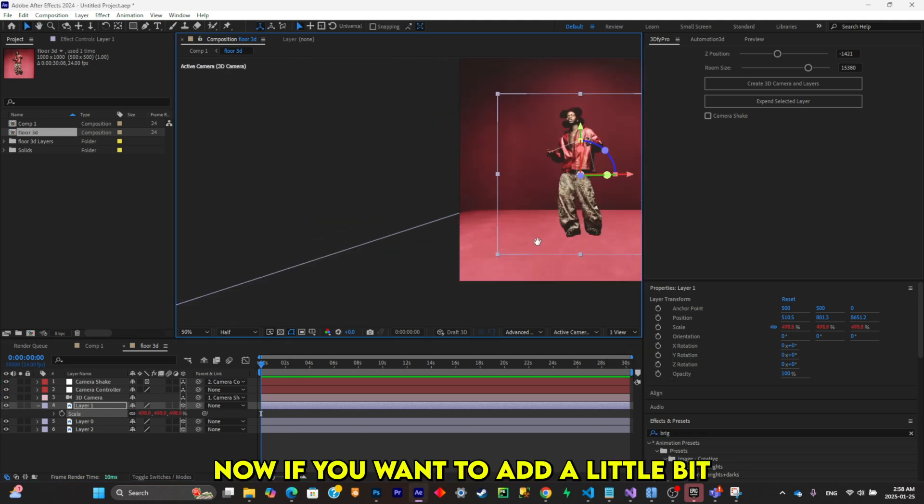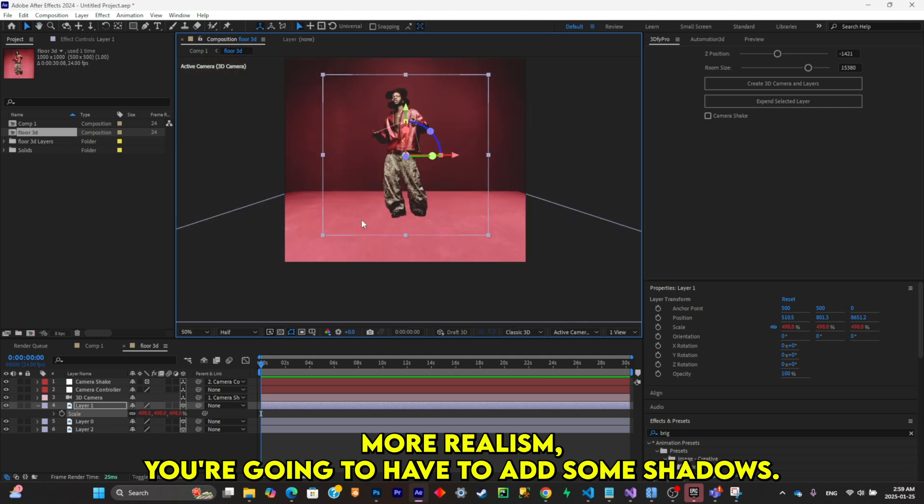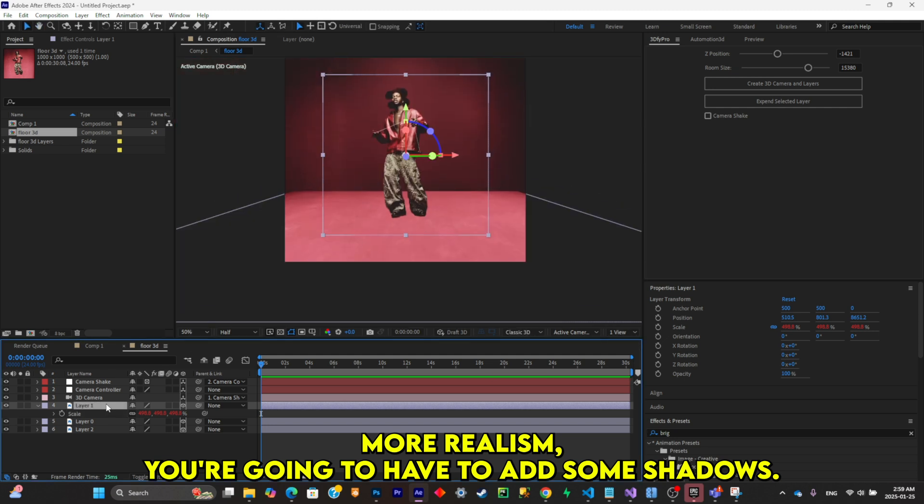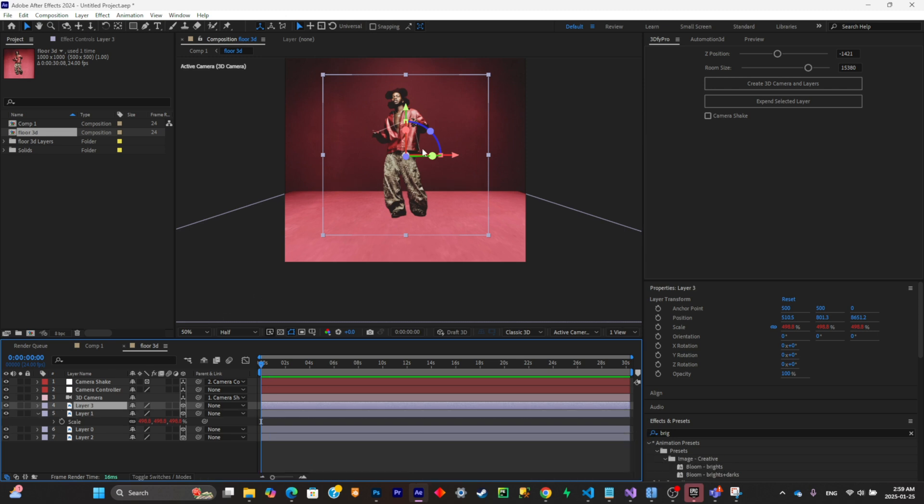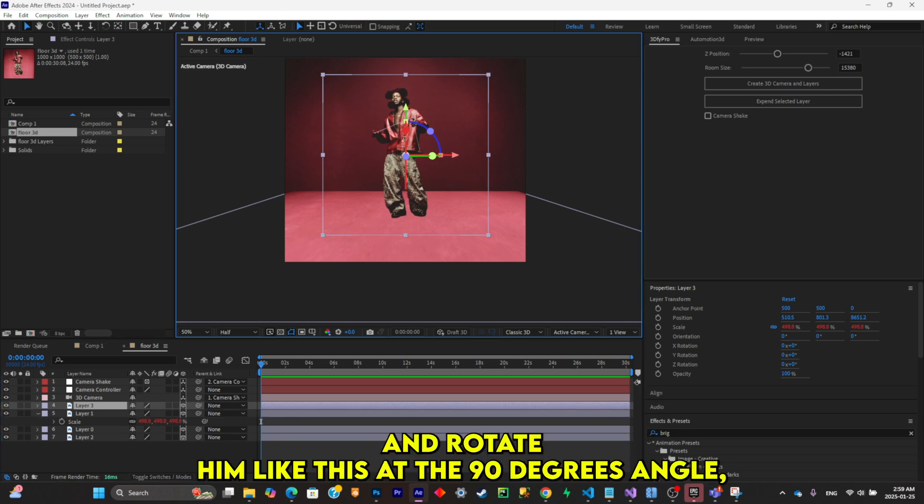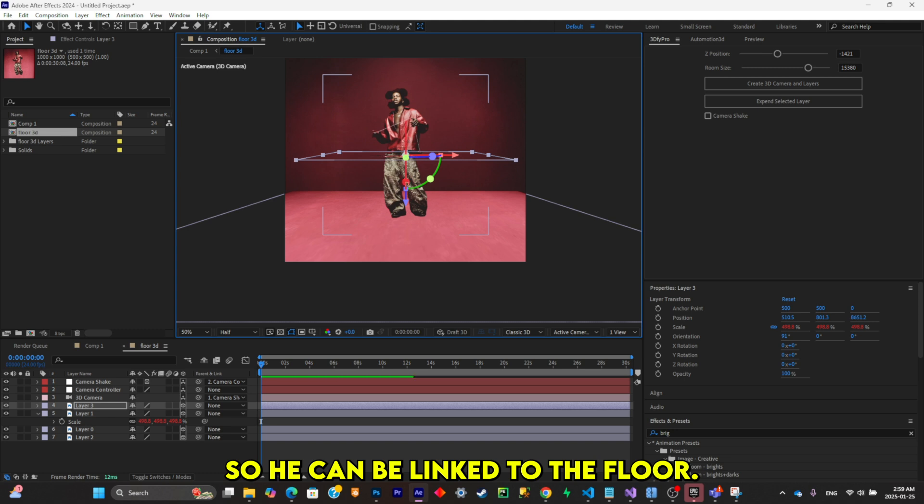Now if you want to add a little bit more realism, we're going to have to add some shadows. So let's do that right now. You can simply duplicate the subject and rotate him like this at a 90-degree angle so he can be linked to the floor.